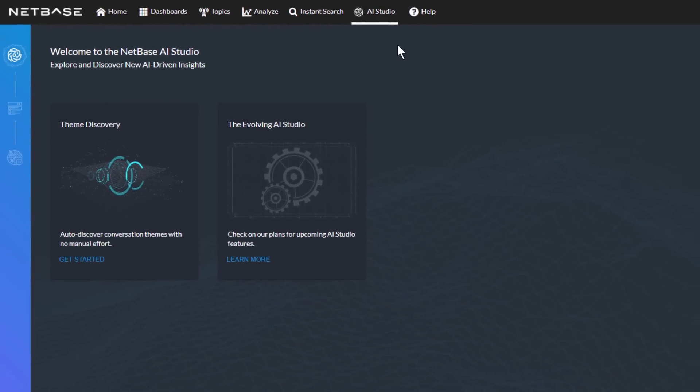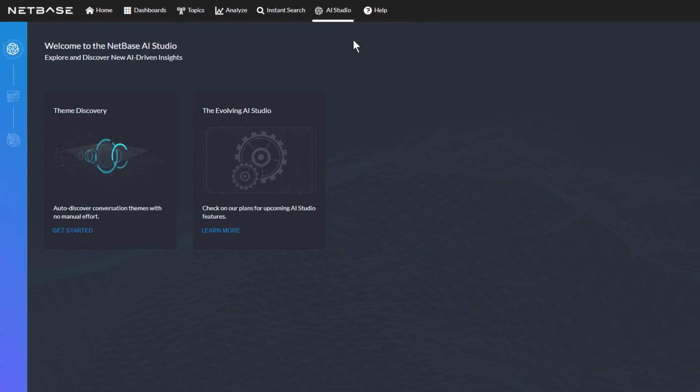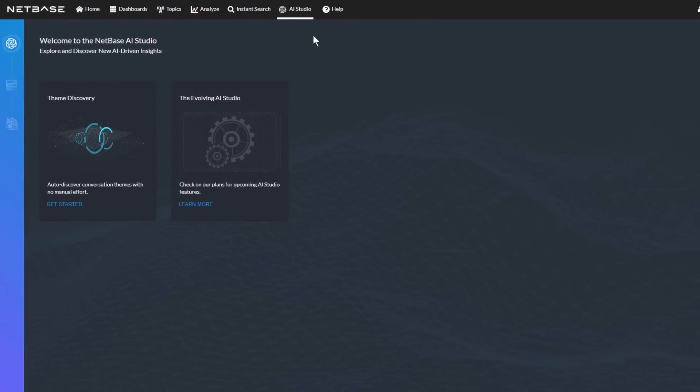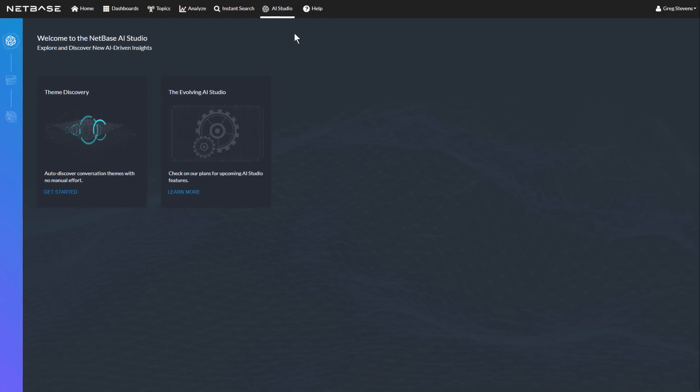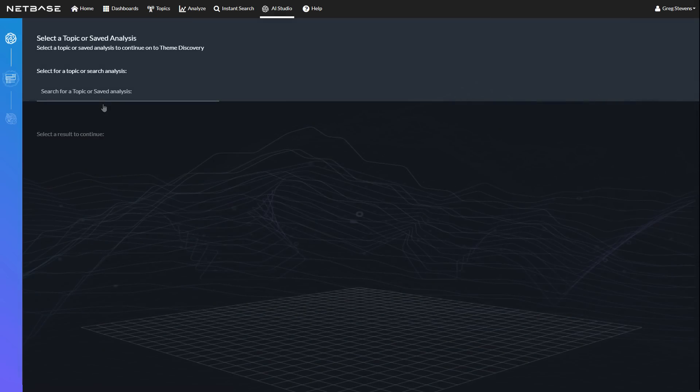Theme Discovery is another insightful innovation from NetBase, the ability to auto-discover themes from a topic's conversation without any manual effort. Theme Discovery is the first tool of its kind in the social listening space.